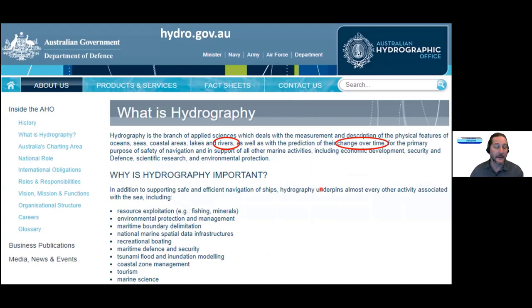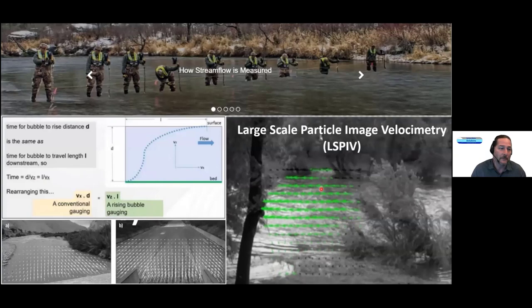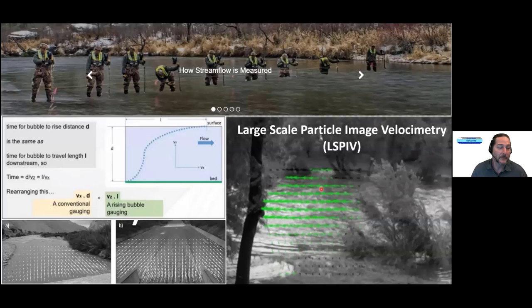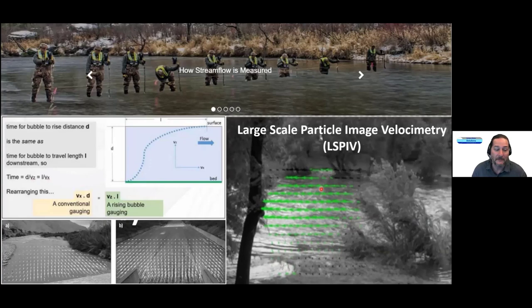Looking at the USGS website on how streamflow is measured, you can see how it used to be measured and in some cases still is. There's the rising bubble concept — you release a bubble from the bottom, let it rise to the surface, time it, and it takes advantage of the full profile to give you an average velocity. Another concept used quite frequently now is large-scale particle image velocimetry — you can get a drone up, take a video, and turn surface motion into flow measurements.